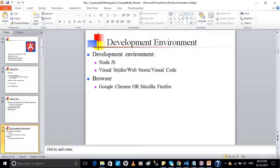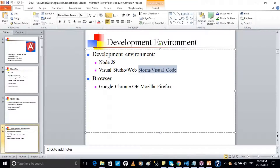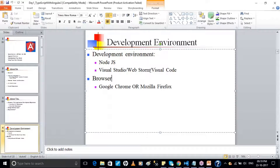We also need an IDE — an Integrated Development Environment. The way you have Eclipse for Java, we will have Visual Code, WebStorm, and Visual Studio. Even if you come from a Java background, most developers will be using Visual Code. It is a free, freeware editor from Microsoft.